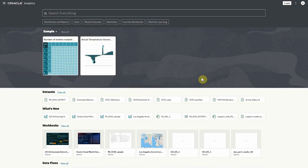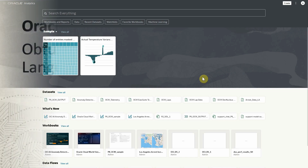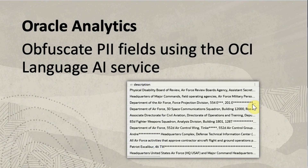In today's demo, we will be showing the AI Language Personal Identifiable Information Model integrated with Oracle Analytics. This model will obfuscate personal and confidential information while maintaining data integrity.